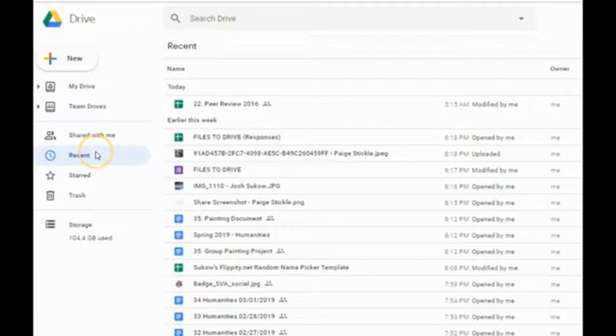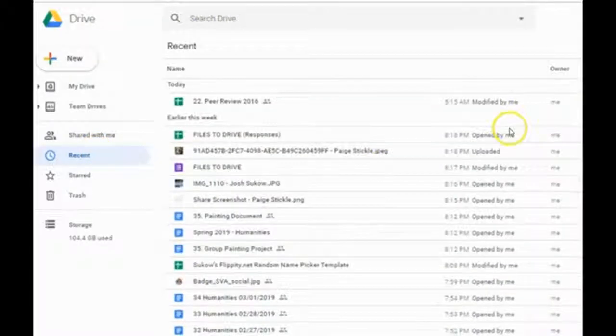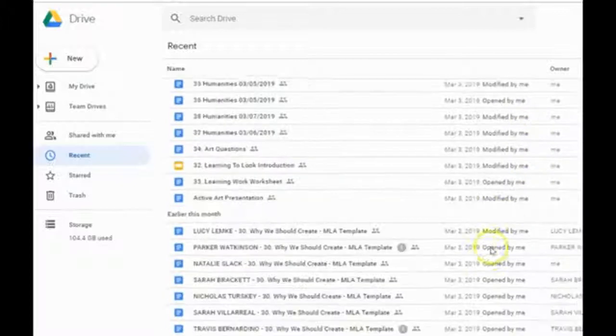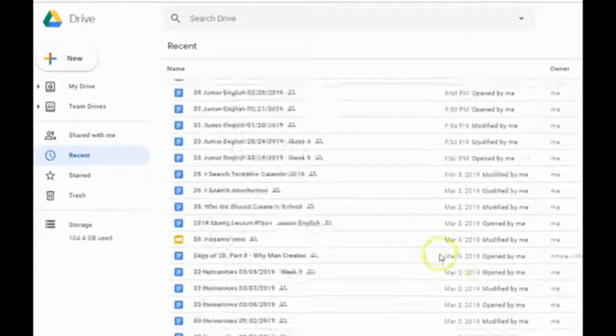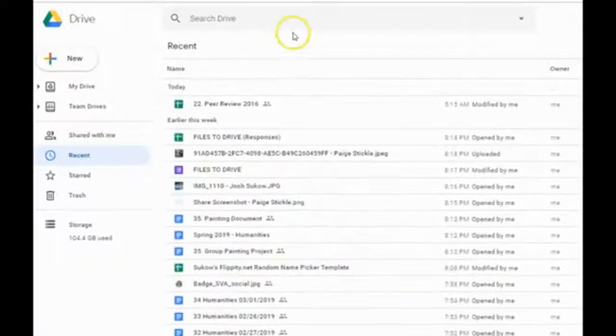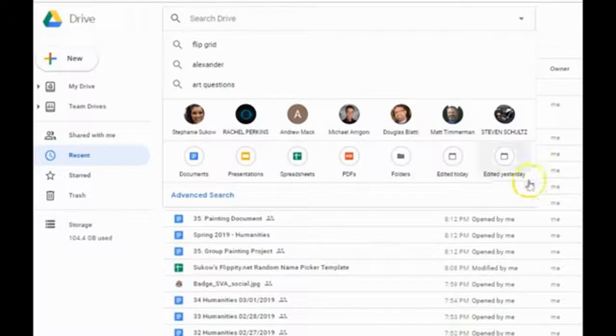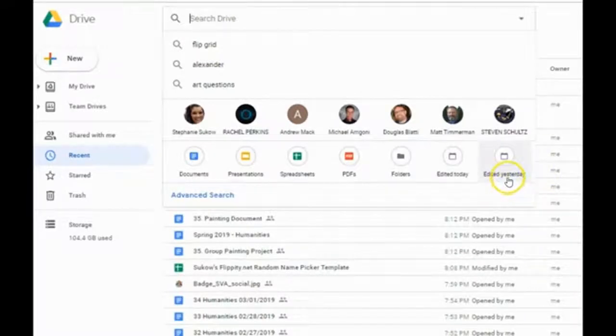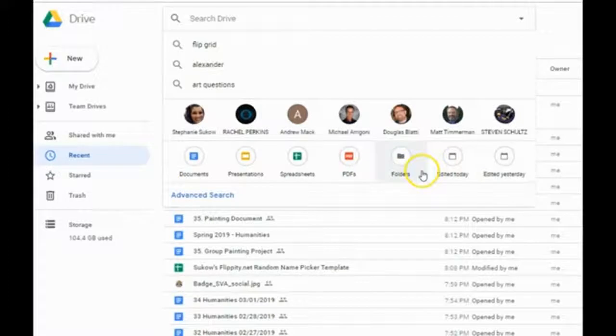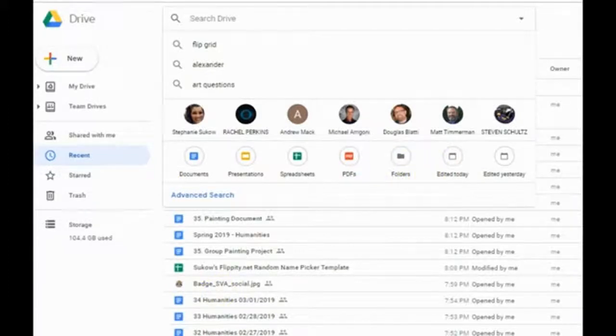The recent tab has traditionally shown us what has been most recently modified. But now the Omnibox has more features. For example, you can take a look at what was edited yesterday, edited today. You can also search editing by specific file type.